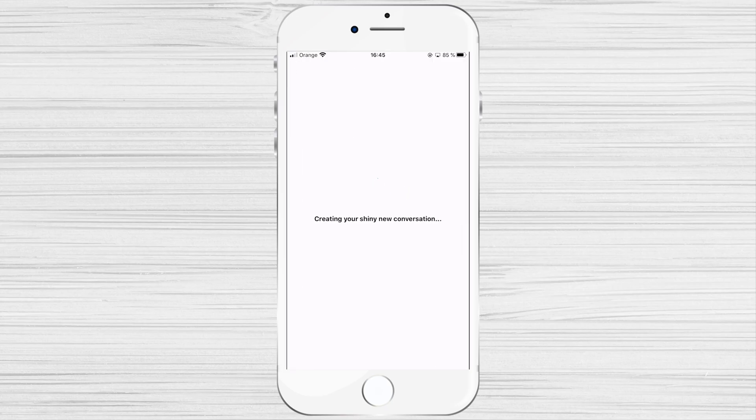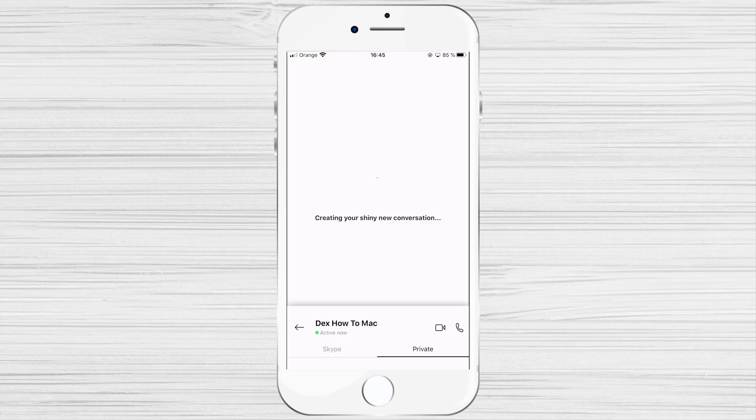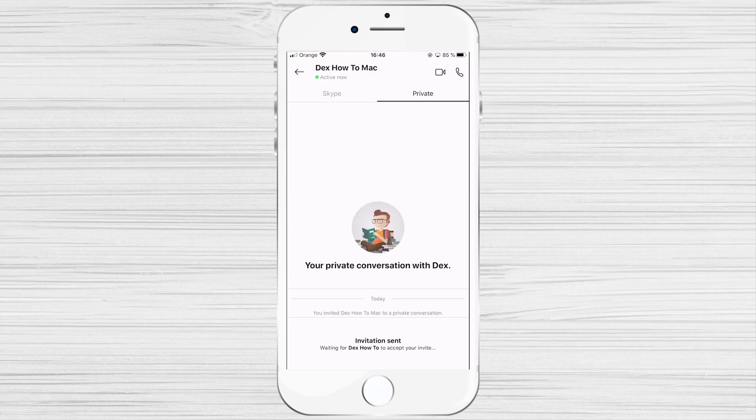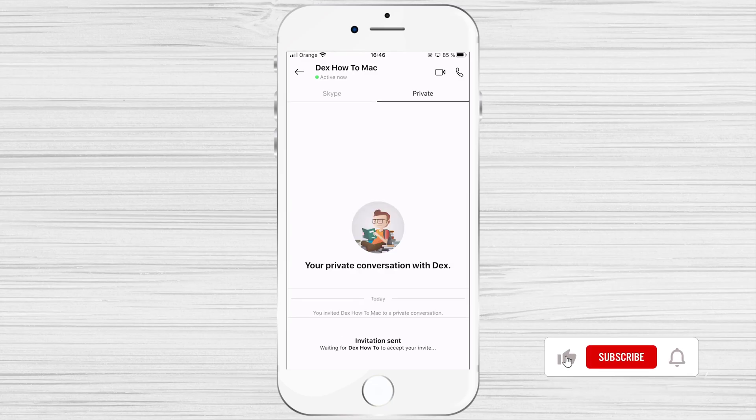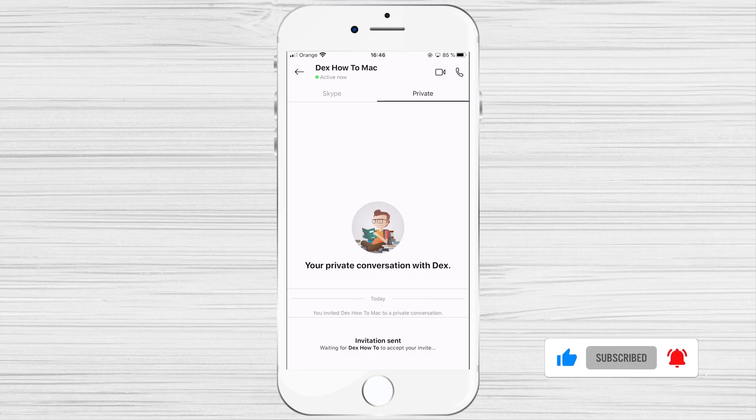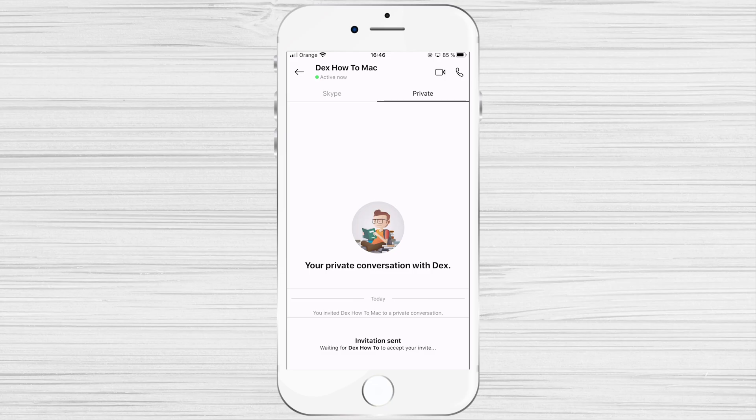An invitation will be sent to your contact asking them to accept. This invitation is valid for 7 days. If they do not accept before then, the invite will expire and you will need to send another one.